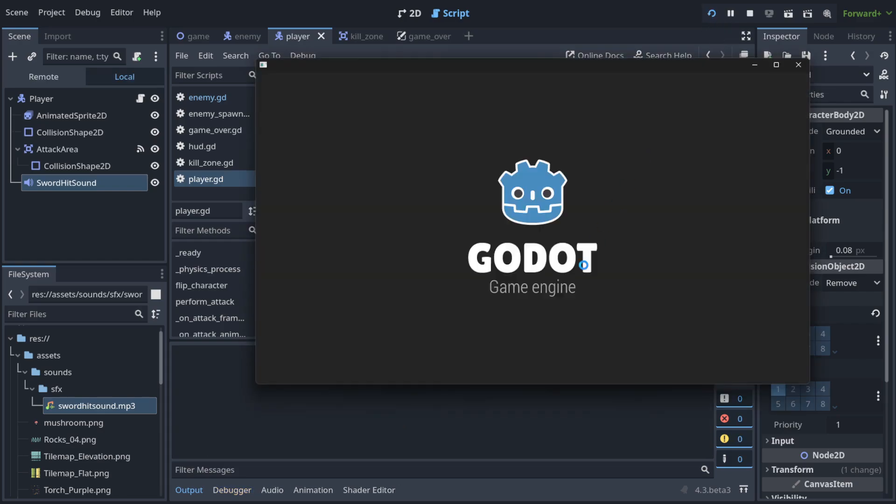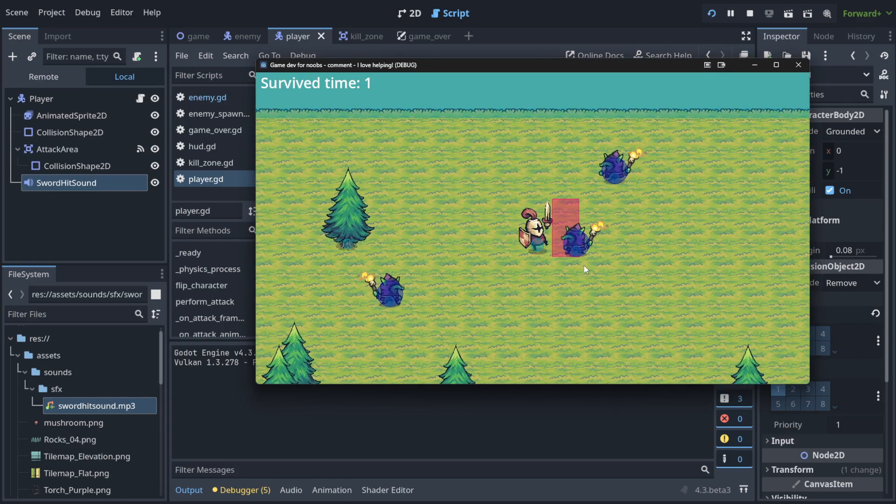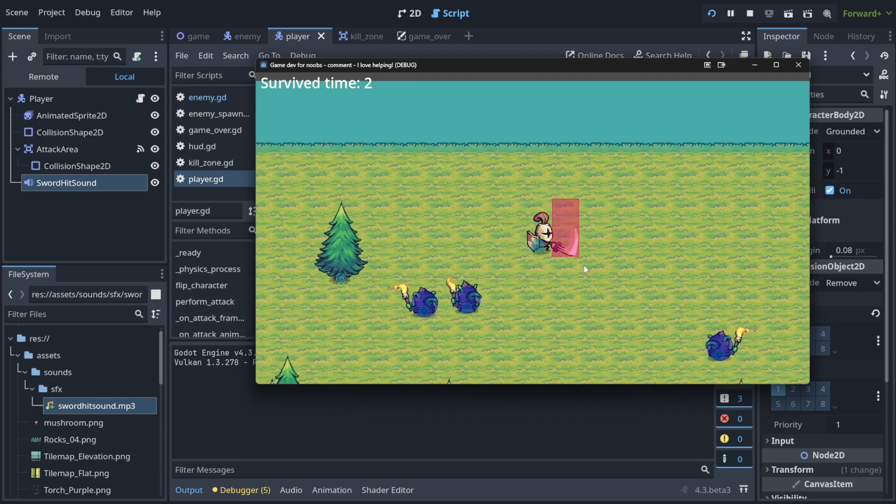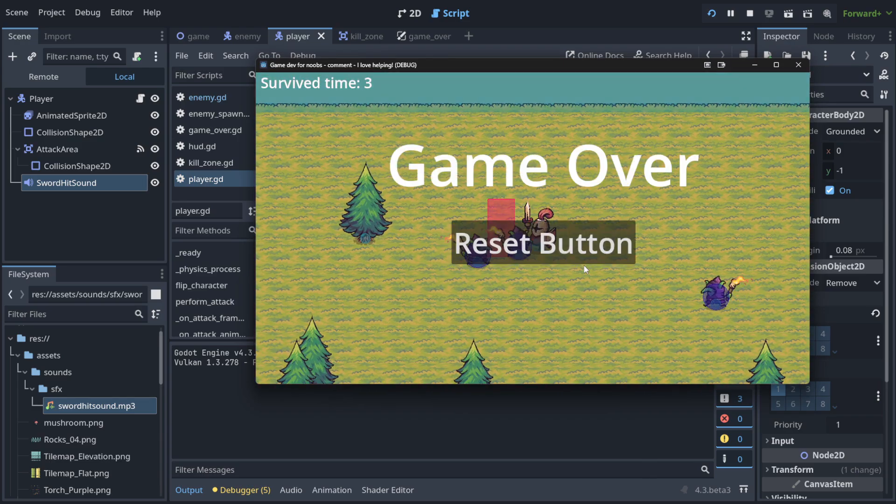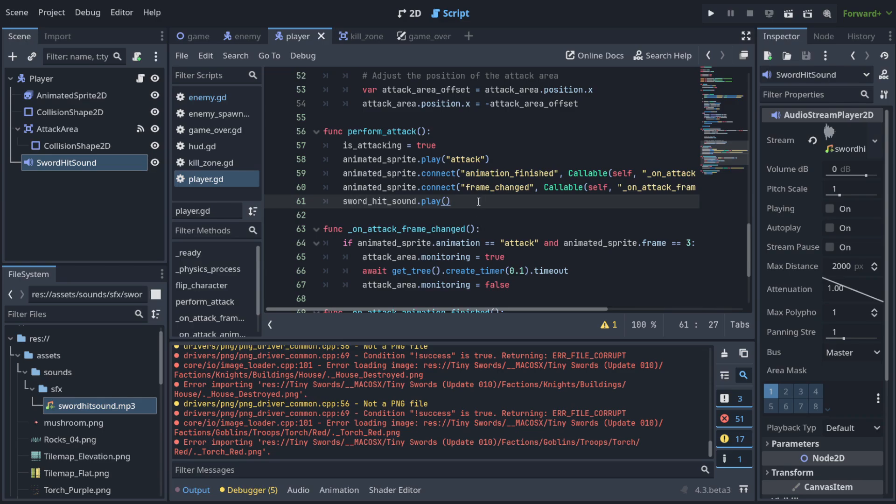And when I run this, now, as you can see, we have a sound that is just adding the spice to our game. And you can create a sound when we are dying, when an enemy is dying, play with it, have fun, right?